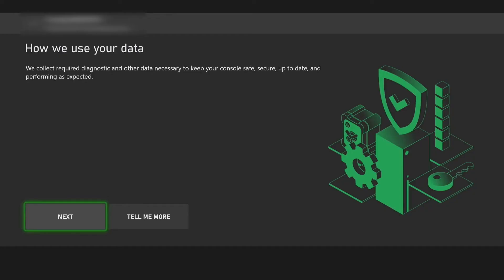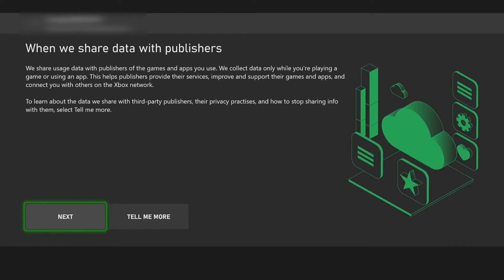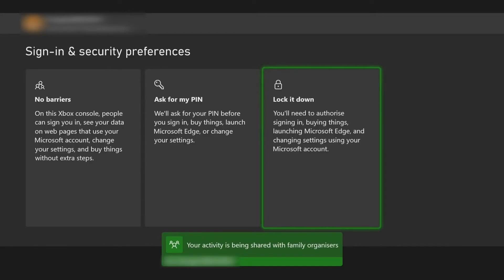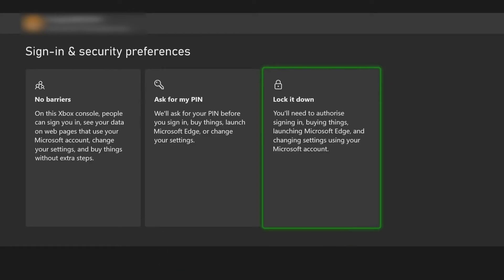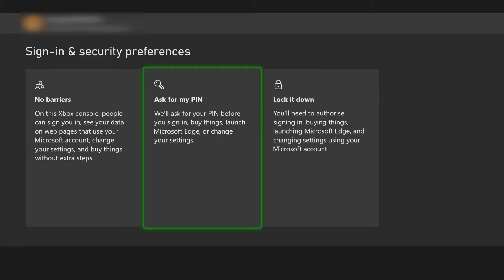It allows you to create an Xbox profile for your child. If you continue on with the child profile on your Xbox, it will talk you through how they share data with publishers and make them aware of how activity is being shared with the owner of the family group. You can then set sign-in and security preferences for the child you've added. The options are no barriers, ask for PIN, or lock it down.